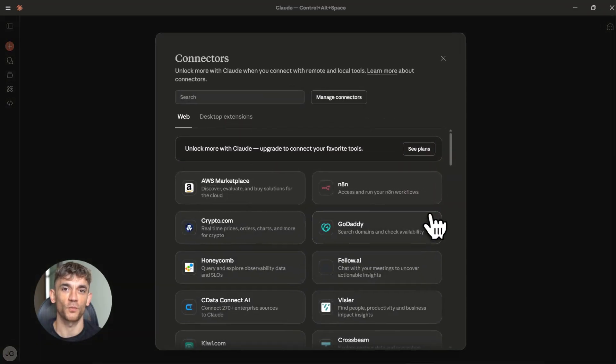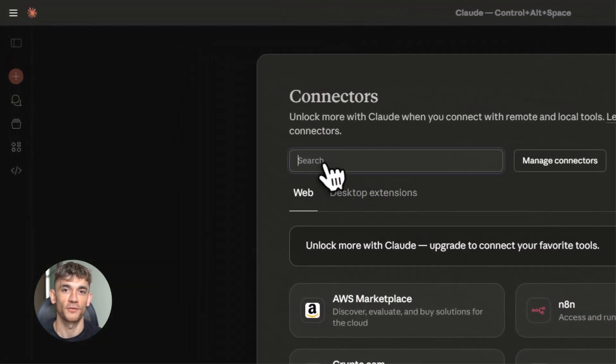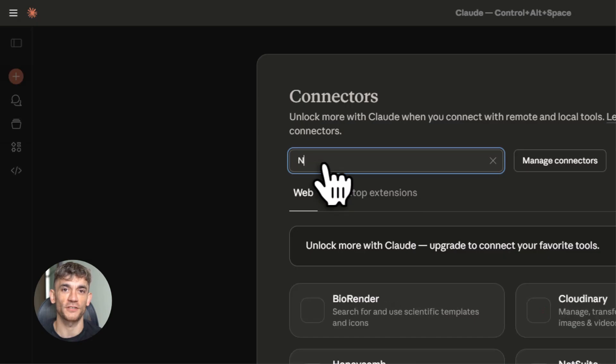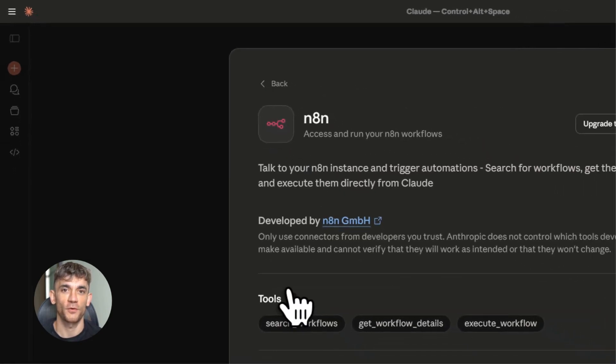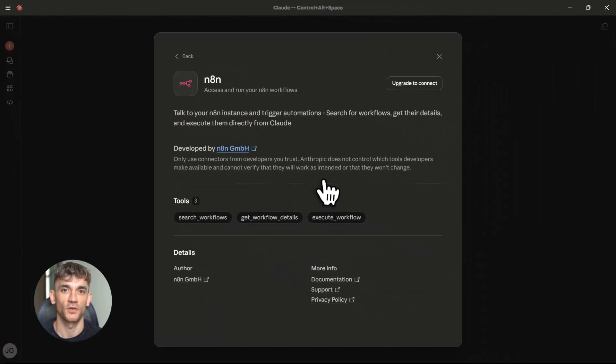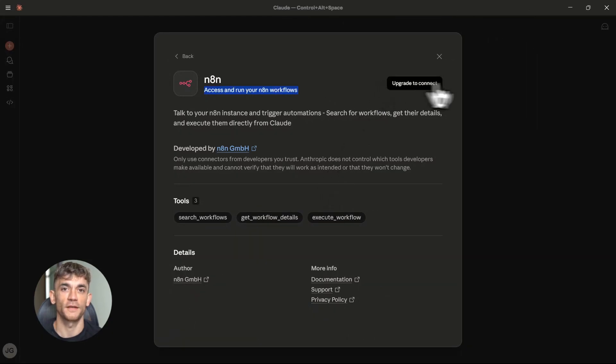Now Claude can see all your workflows. You can literally ask Claude, what N8N workflows do I have? And Claude will list them all out. Then you can say, run my email scraper workflow. And Claude will execute it in real time. This is wild.